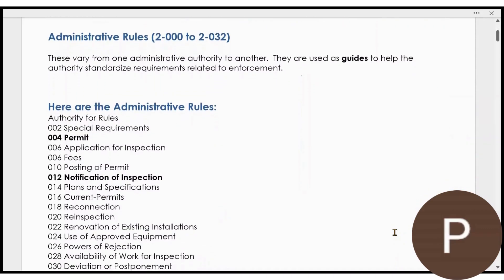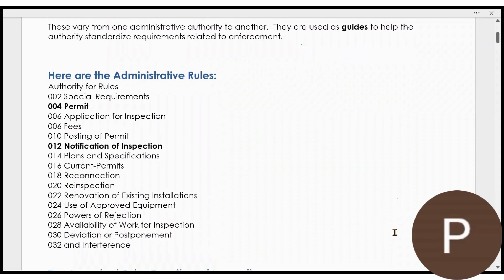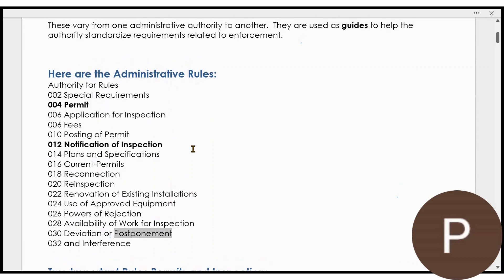These rules are used as guides, and they're going to be adopted differently by each administrative authority across Canada, but these are the guidelines that help them standardize their requirements. They cover things like special requirements, permitting, applications, and fees — general things no matter who your governing authority is going to be in Canada.